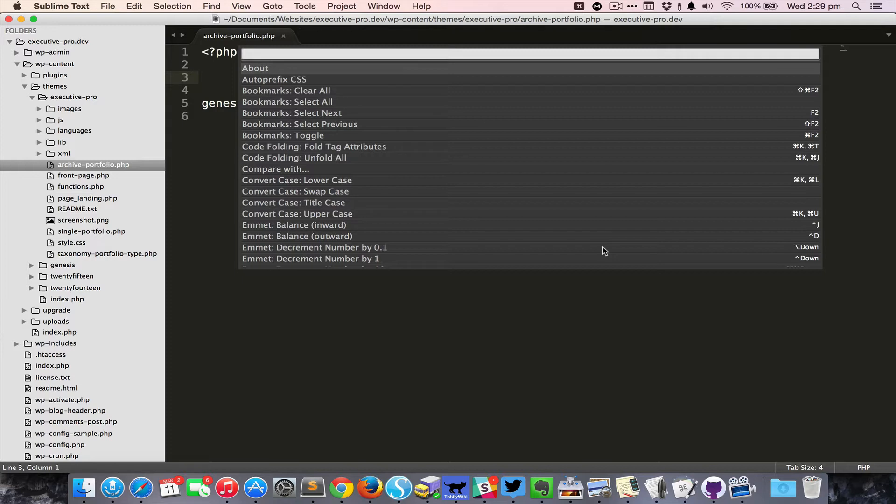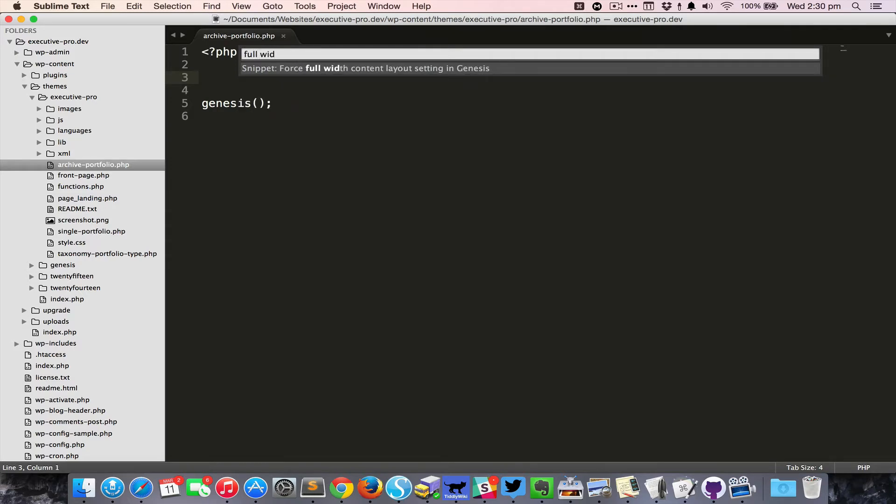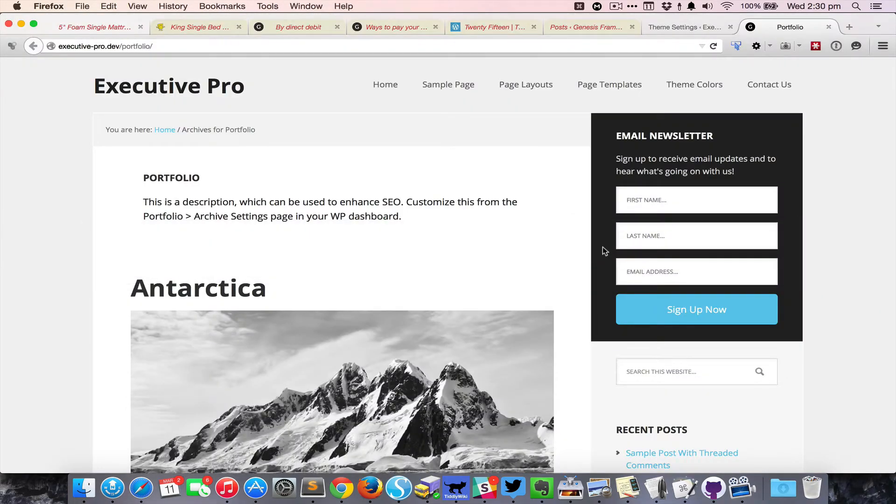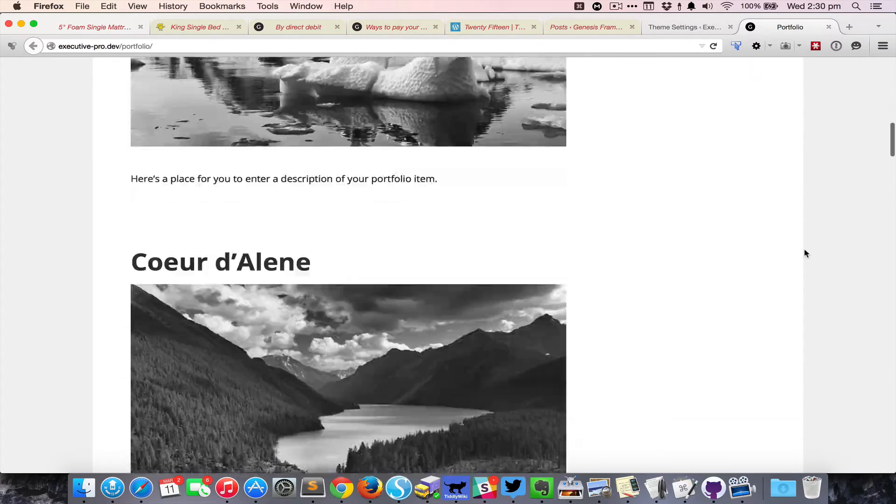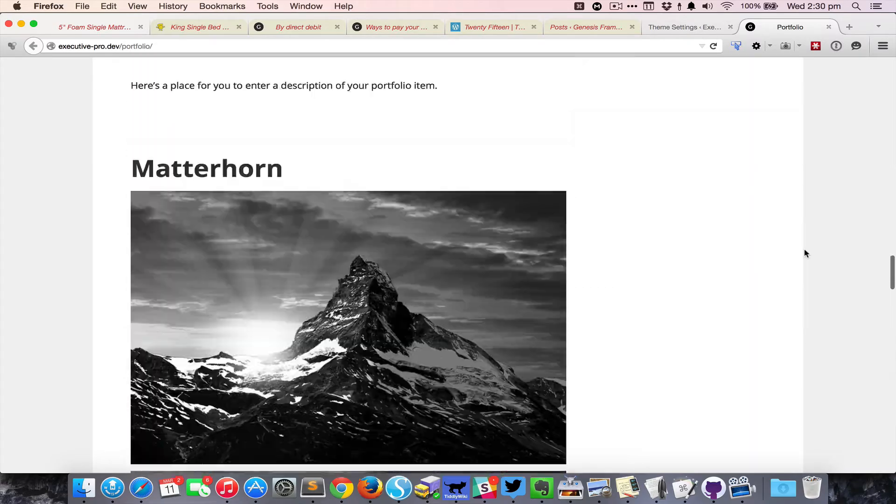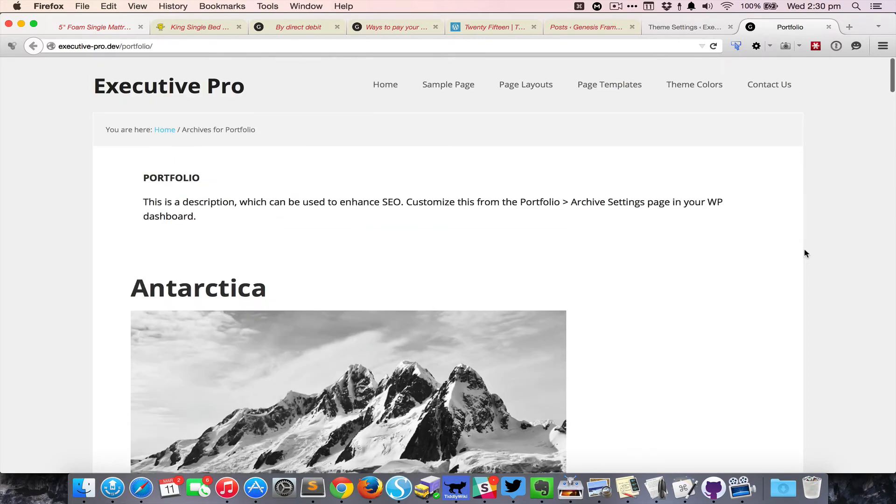Then start typing what you want to paste, so in this case that would be 'full width'. You can see the snippet that's coming up: force full width content layout setting in Genesis. I'm going to hit Enter and that snippet gets pasted. I'm going to save it, come back here, reload, and you can see that the content is now full width.